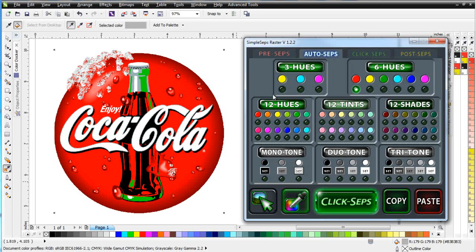We could also pull 12 hues. We've got tints and shades. We also have down here monotone, duotone, and tritone. These are really grayscale or sepia tone separations, and we have the ability to do colorizing of these in SimpleSeps Raster.